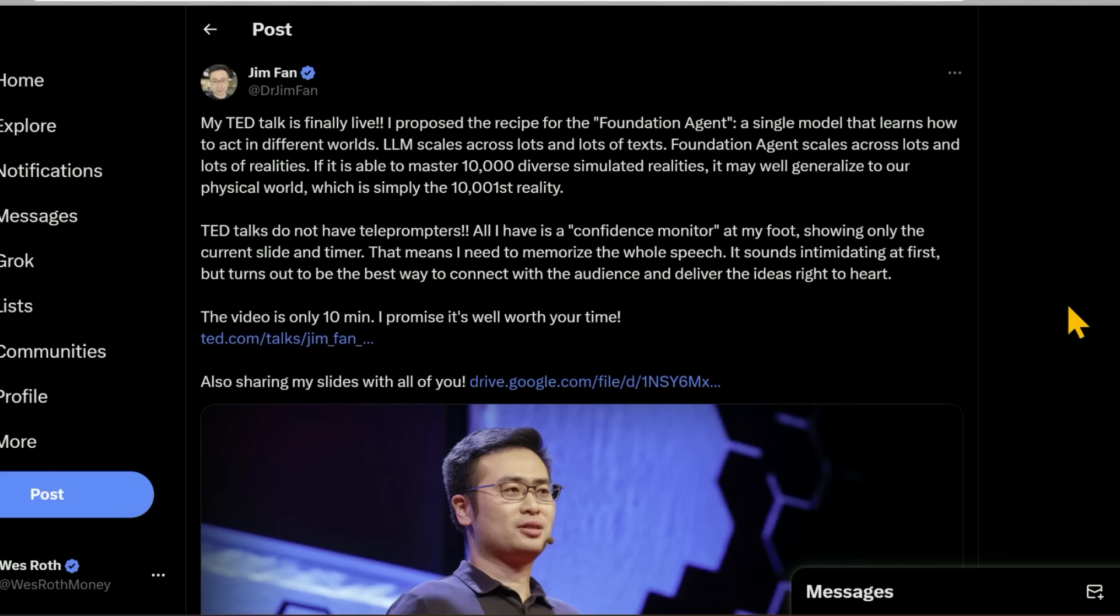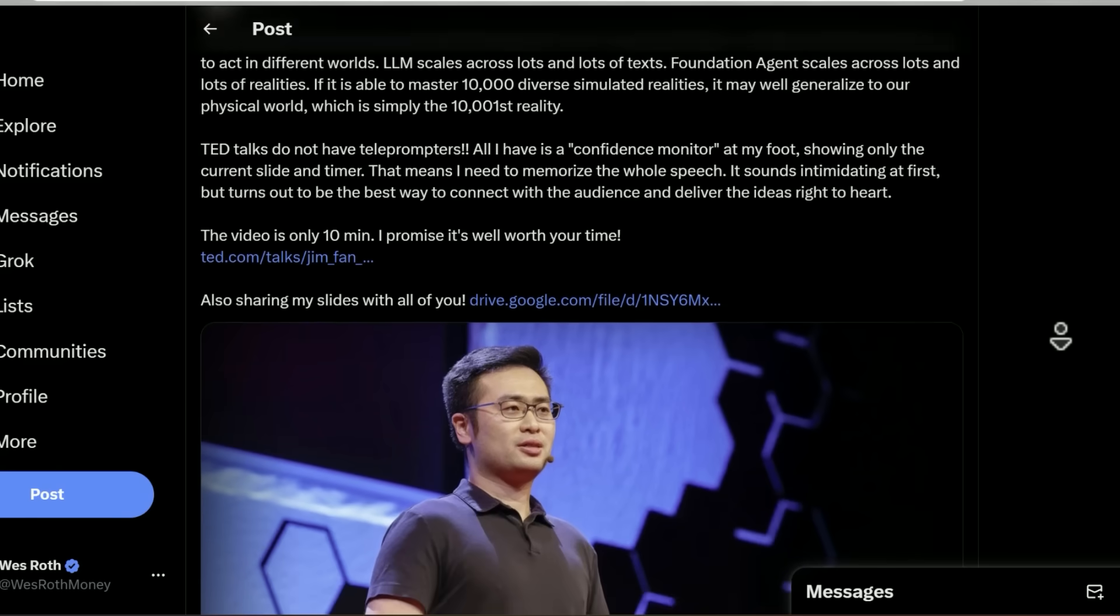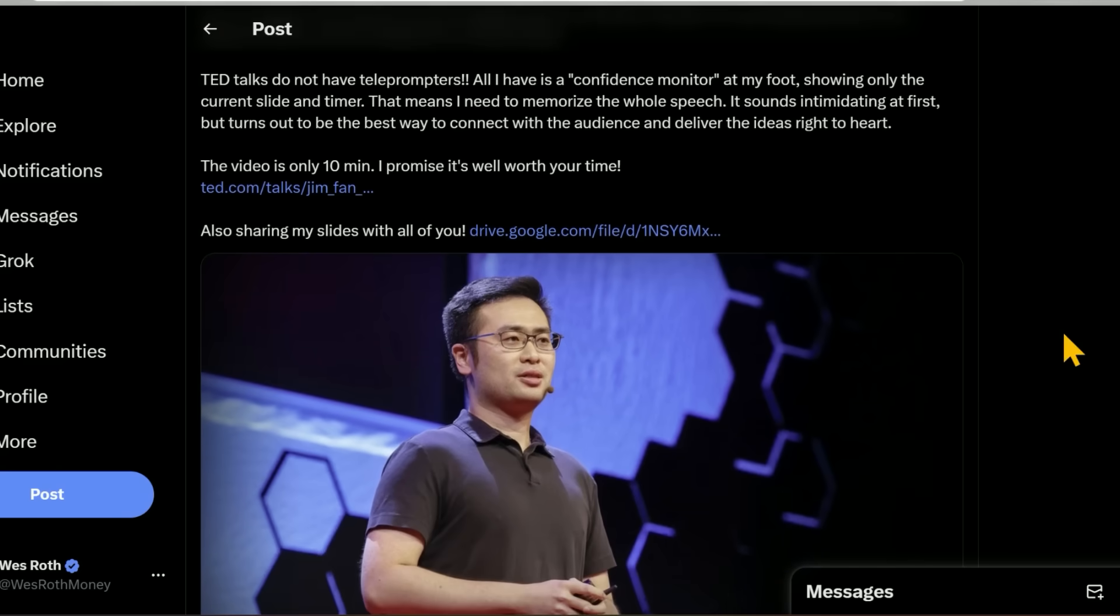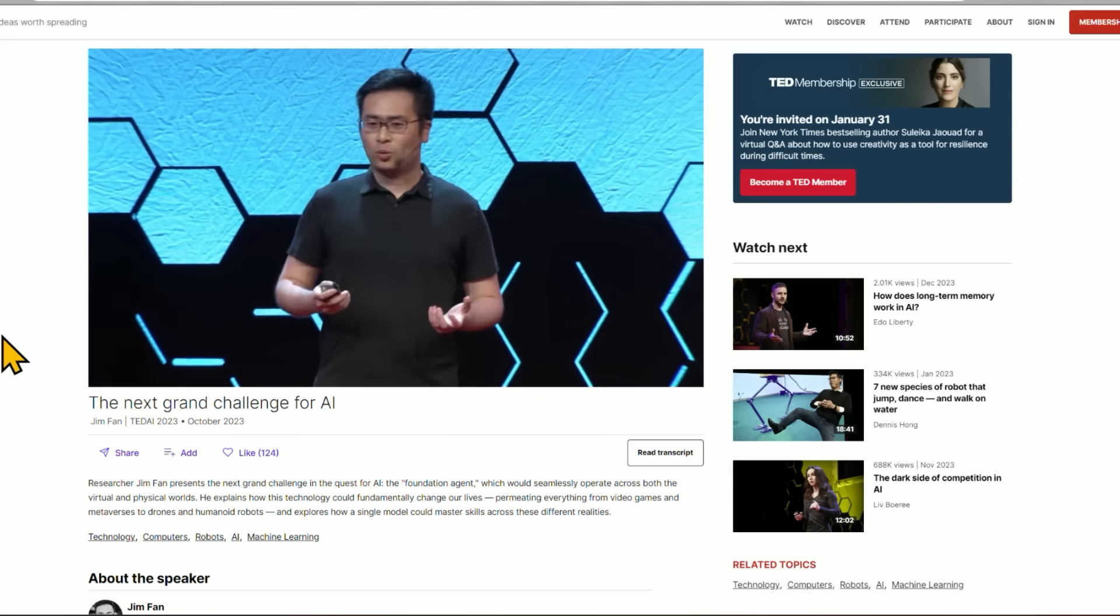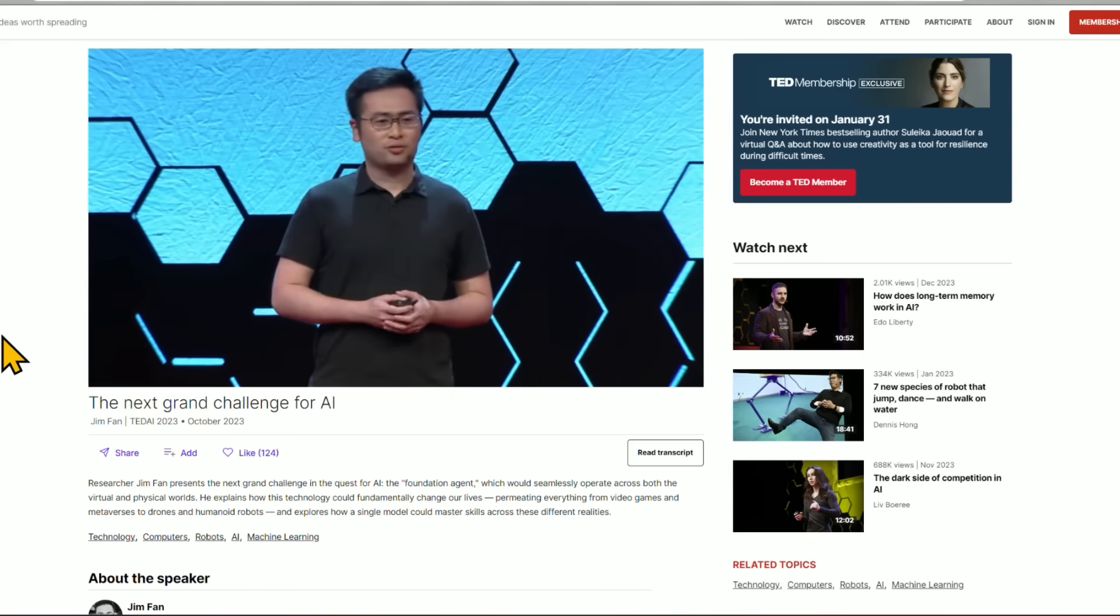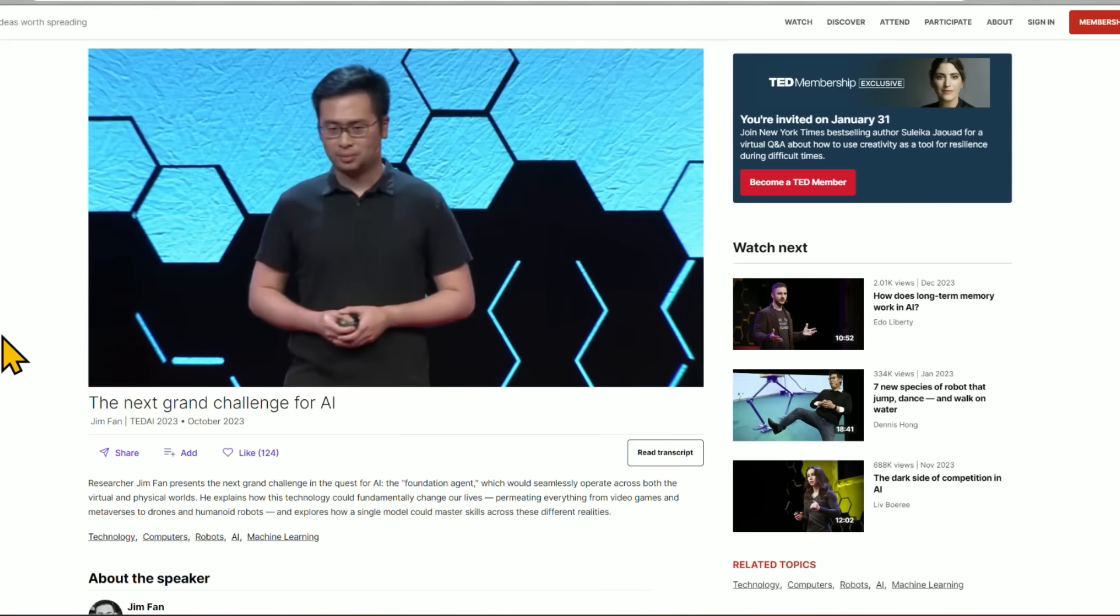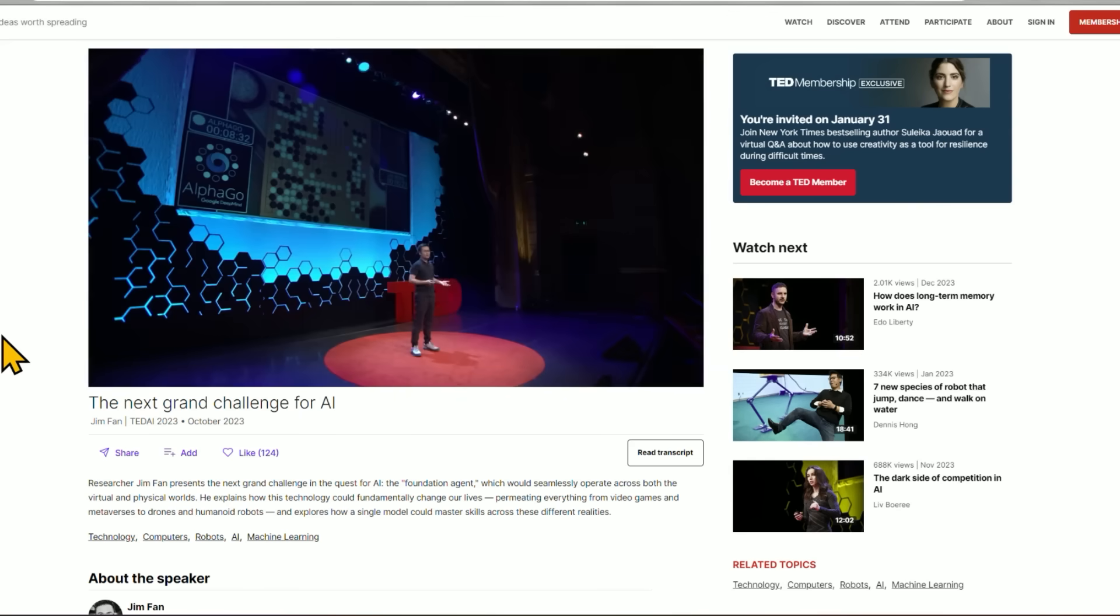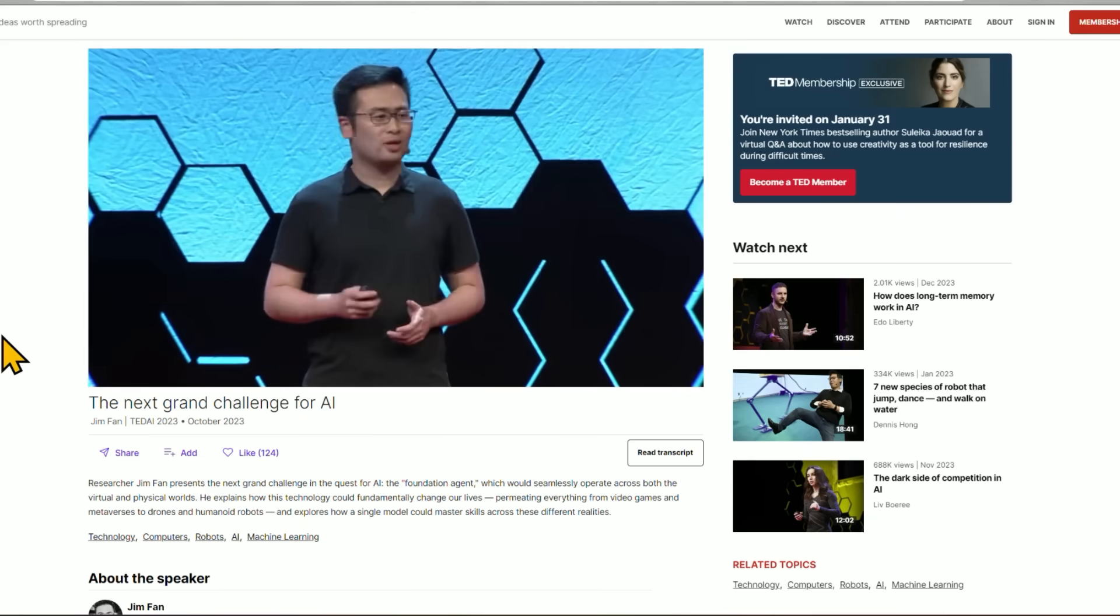I did not know this, but TED Talks do not have teleprompters. All he had is a confidence monitor at his feet showing the current slide and timer. I gotta say, he did a phenomenal job. Congratulations to him. And I'm very excited about seeing more. I recommend everyone checks out the full talk at TED.com. I'll link it in the show notes below, because he goes into a lot more depth about what he's proposing.